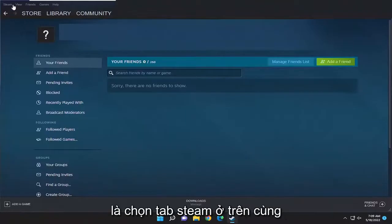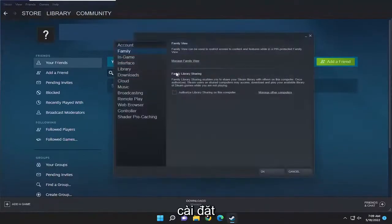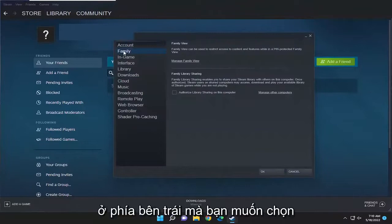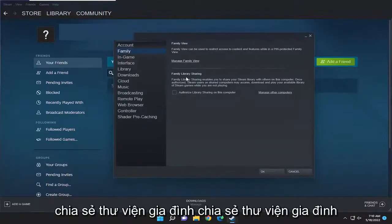All you have to do is select the Steam tab up at the top left, then go down and select Settings. On the left side, you want to select the Family option, and then where it says Family Library Sharing.